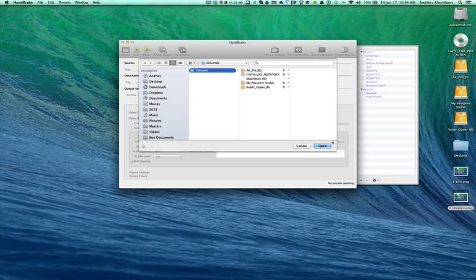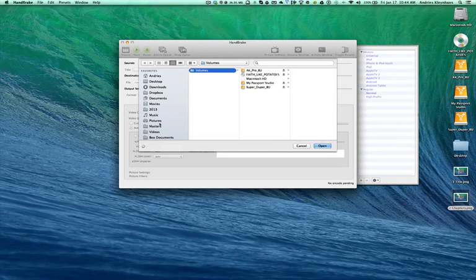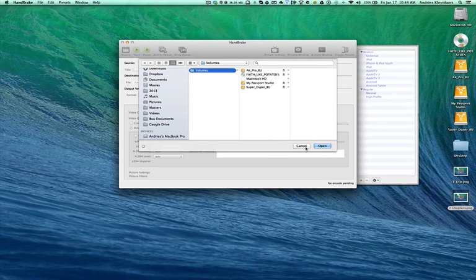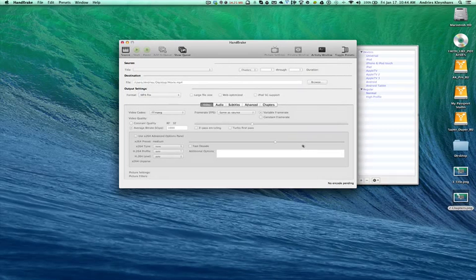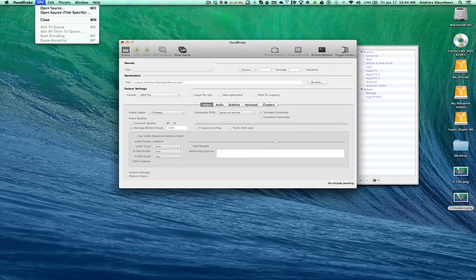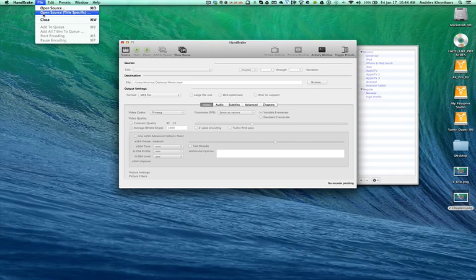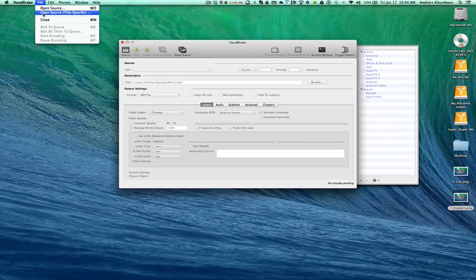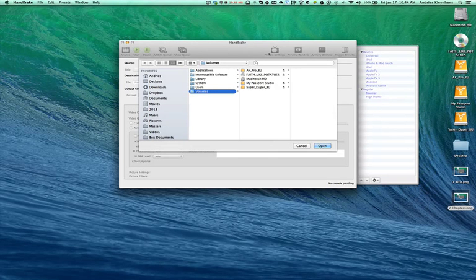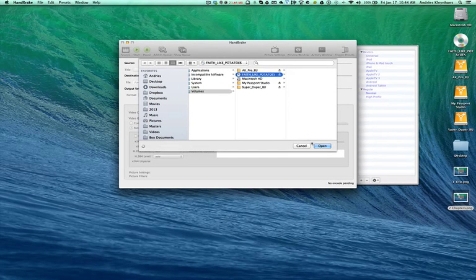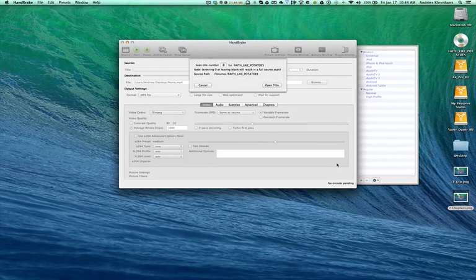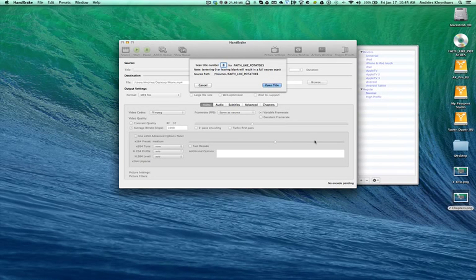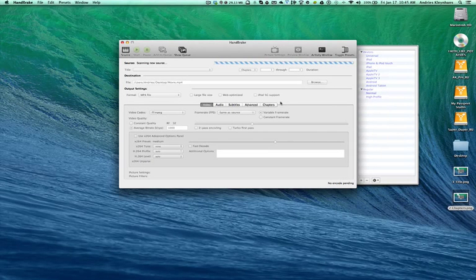And of course, you can navigate straight to your DVD, which is on your drive. Another option for that is if you, because we already know what we want, we can go up and you can go to Open Source Title Specific. This way that the software doesn't have to go and search through the whole entire DVD. You know exactly what you want because you've already looked at it. So then you just point it to the DVD and you go Open. So now it's asking you for the title. So that's where you put in that 20. And you open the title.